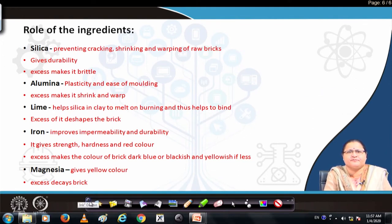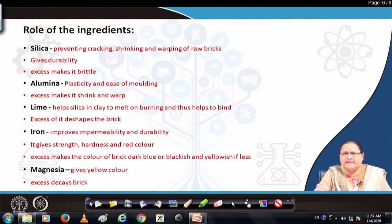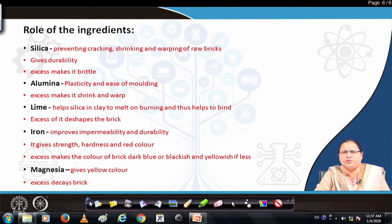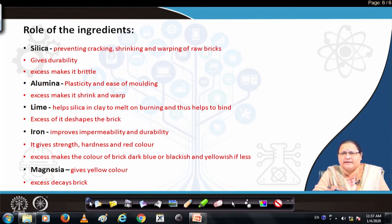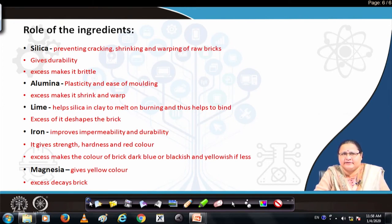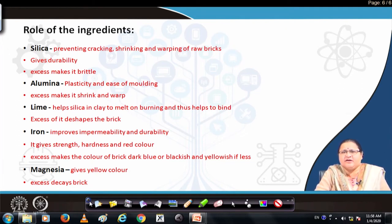Iron imparts color, improves impermeability, and gives strength and durability. Impermeability is the property of not allowing water through — it reduces water absorption of the clay item, which is quite porous. Excess iron gives a dark blue or blackish color, and too little iron makes it go yellow. So by eye you can distinguish an iron-rich brick from one that is low in iron content — the latter will be pale in color.